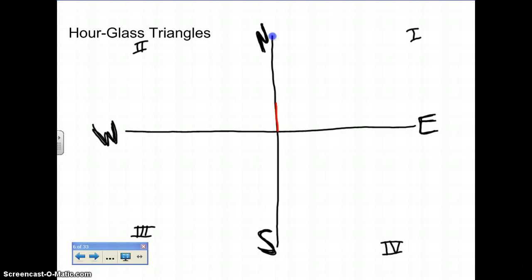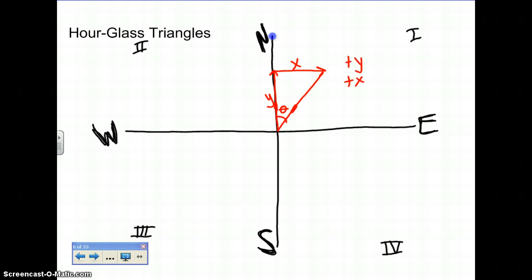For the first quadrant, we're first going to move north and then east. Draw in your resultant, place theta between the first vector line drawn and your resultant line. Opposite is now going to be x, and adjacent is now going to be y — so you have a positive y and a positive x. Theta is the inverse tan of x over y. You'd be traveling east of north, because x was drawn second, and the vector drawn second is listed first.